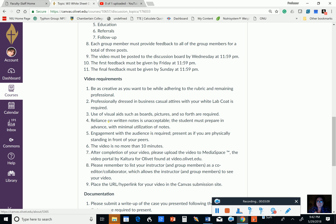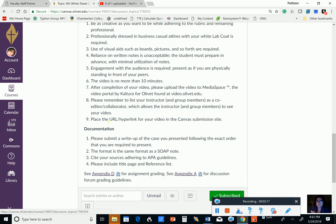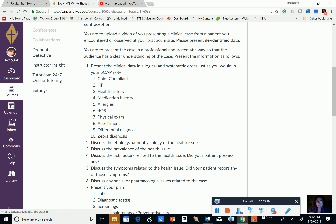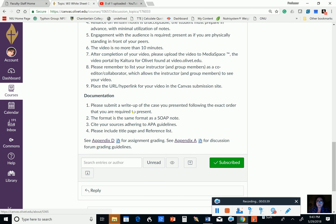I don't want you guys to get too frazzled about it — do it one step at a time. Make your video first, and then we'll worry about the rest. Remember, we don't want it more than 10 minutes. You should be familiar with using Kaltura from your assessment class; it's essentially the same thing you did for that course. But if you have any questions, please reach out. We'll figure it out together. Have a good week.